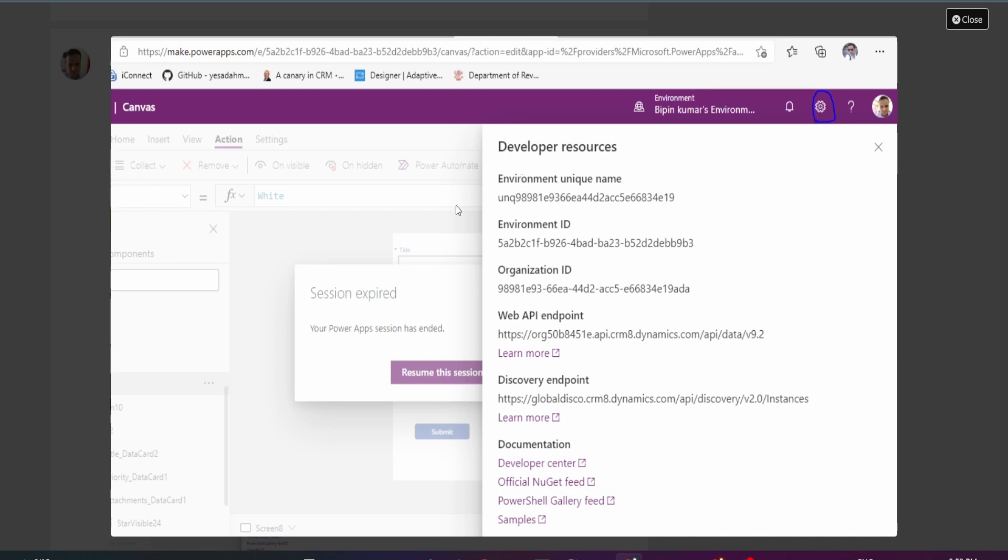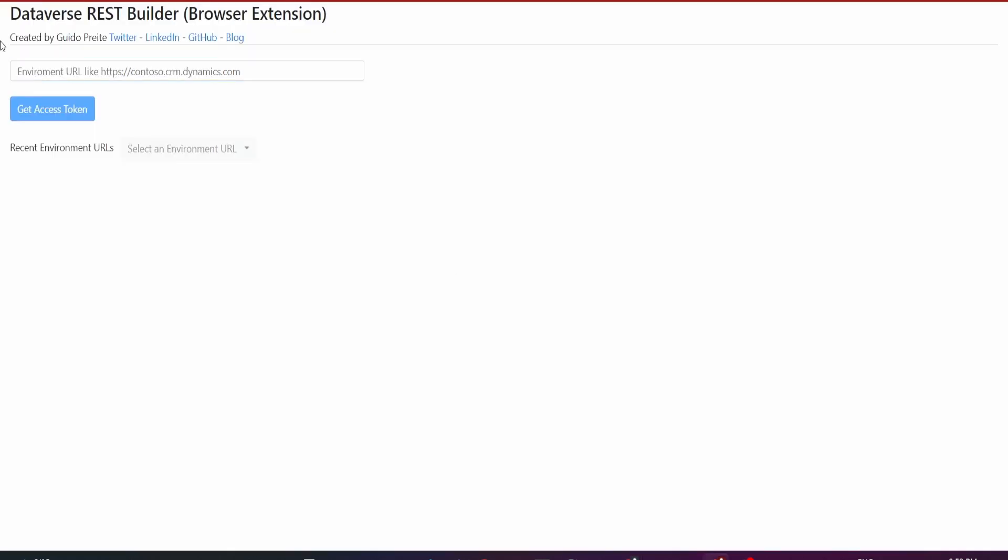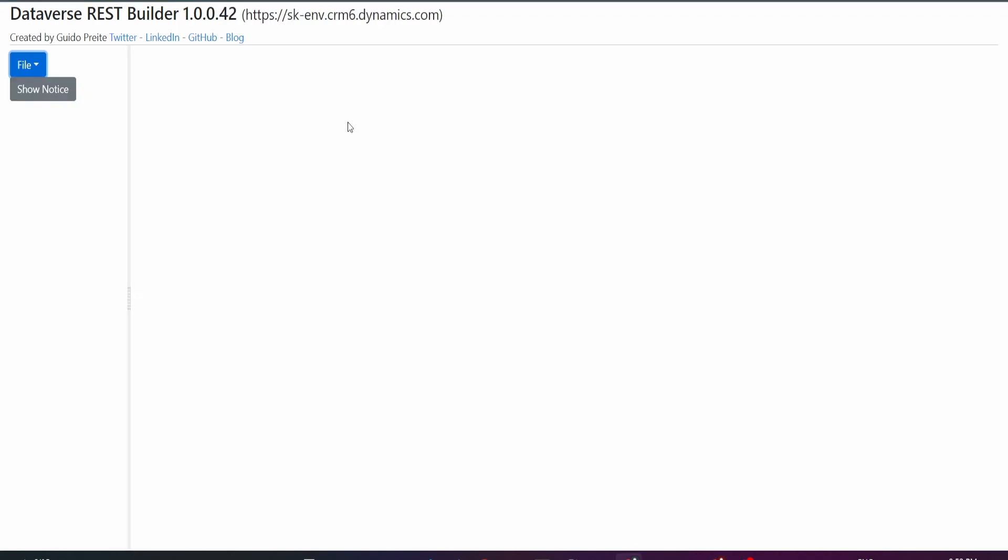This one has the API URL. All you need to do is copy from this H to this M, and that is your URL to your environment right there. Come back to your extension, paste it in here, click Get Access Token, and you're all set up.